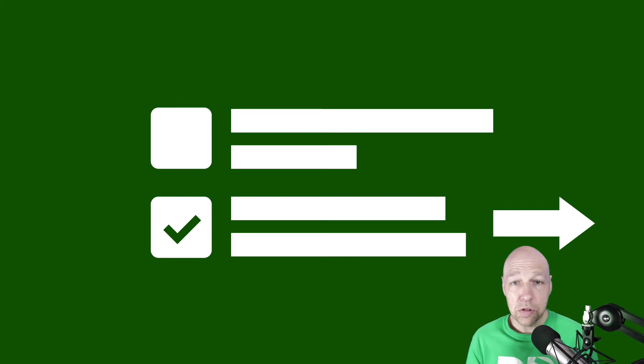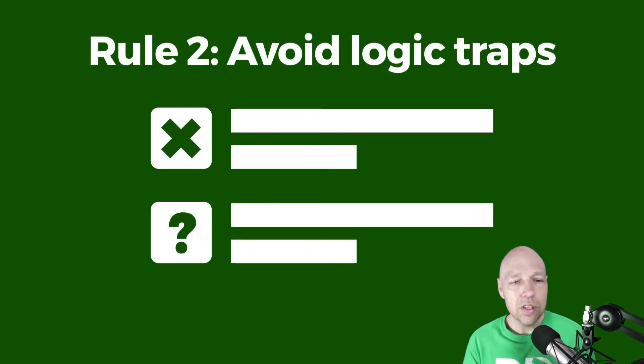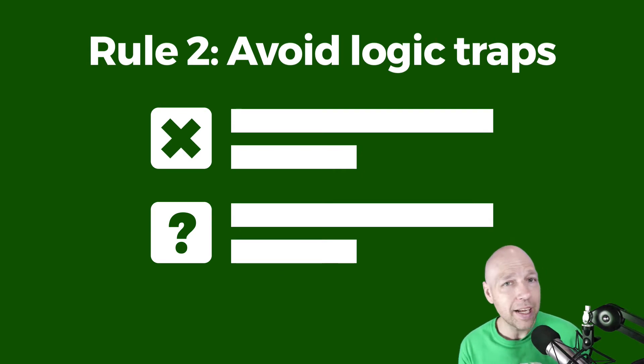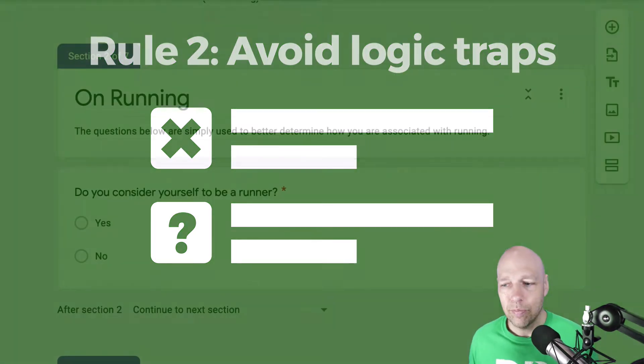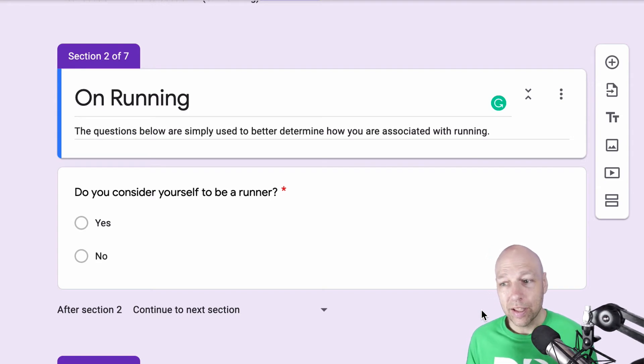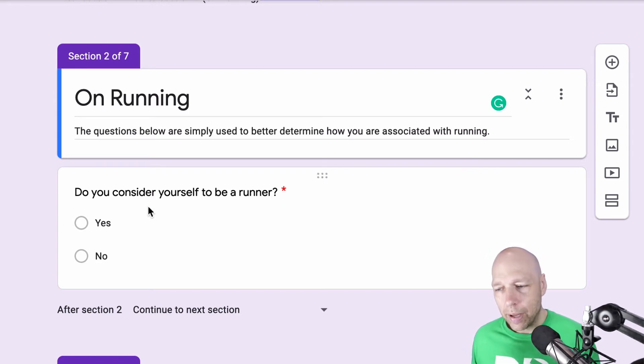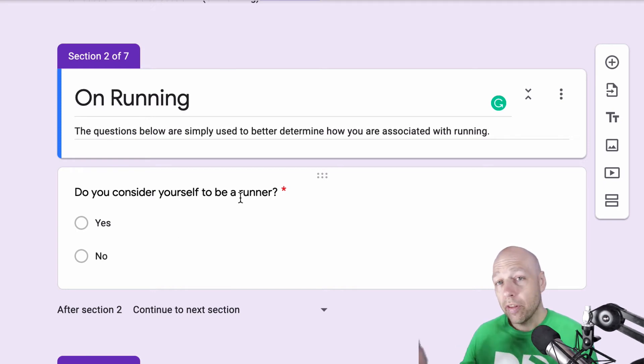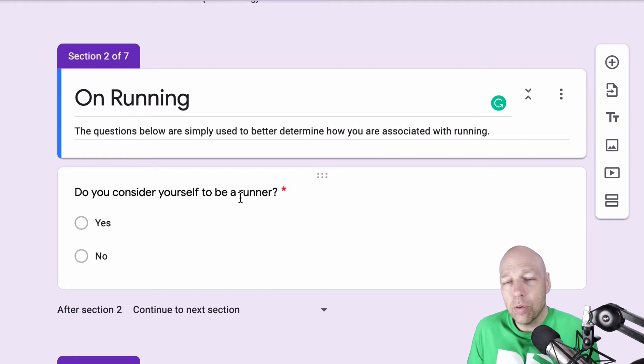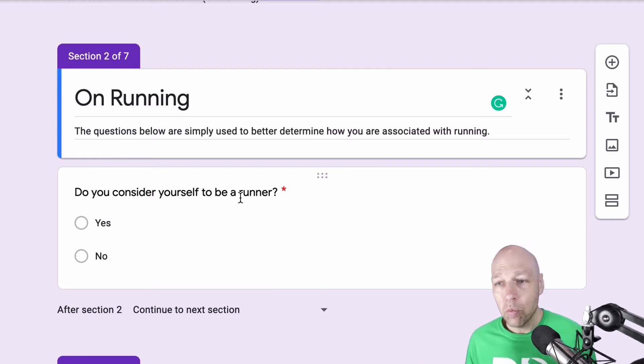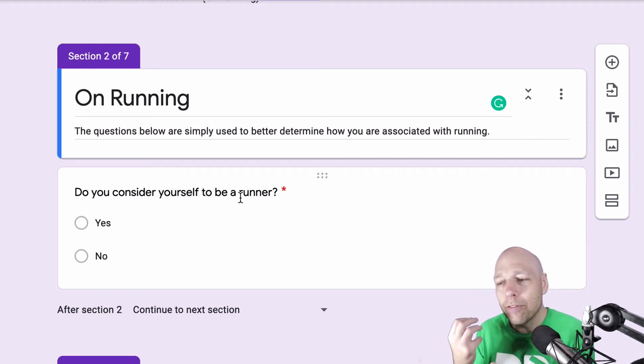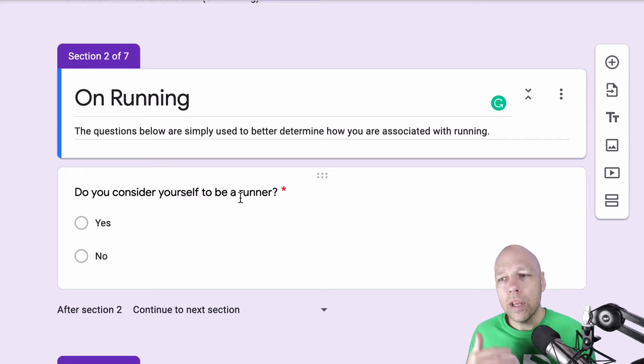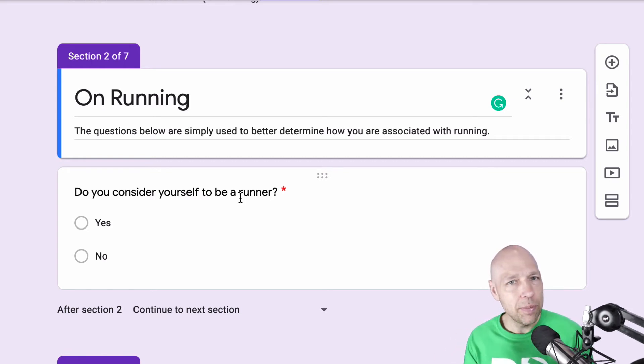Which brings us to the second rule. Don't ever present questions to participants that you know they can't answer. So an example of asking questions to people that they can't really answer is if I took the path of asking someone who had answered no to this question about whether they consider themselves to be a runner, if I asked them a question about what their favorite race distance is, that would be a clear question that they wouldn't really have a way to answer because they've already told me that they're not a runner. And that's completely fine. But we don't want to ask questions of people that they can't answer.